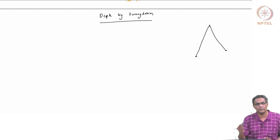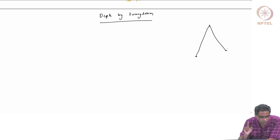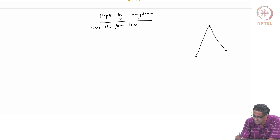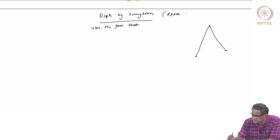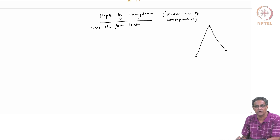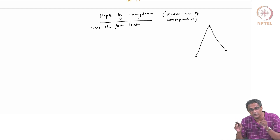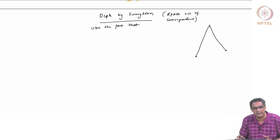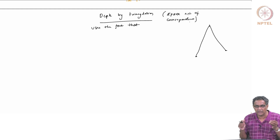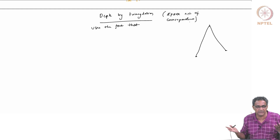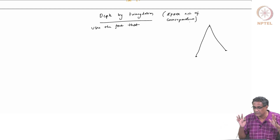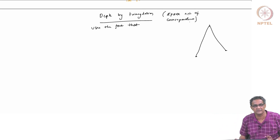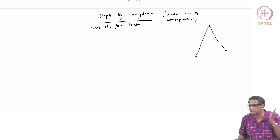It uses the fact — and this is for a sparse set of correspondences — we are not doing dense correspondence. Also note that we are not doing this to estimate the depth map of the scene. We are doing this to estimate a camera pose. Once you know the camera pose, we will pin down the dense reconstruction using something called plane sweep stereo, which I will talk about later.